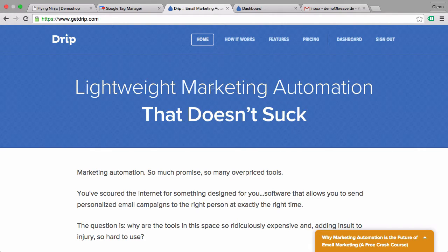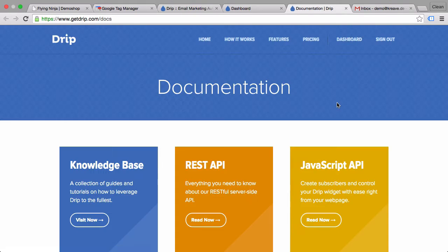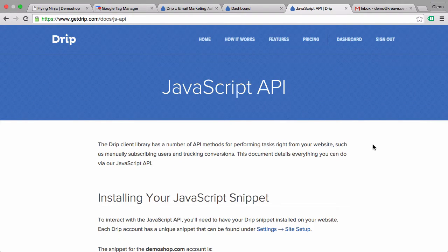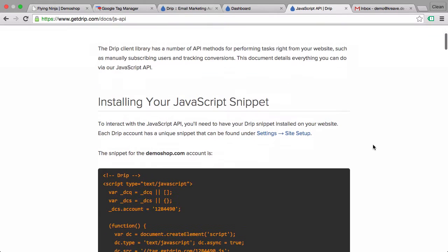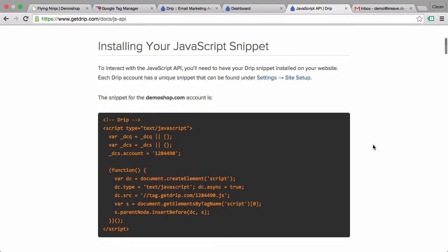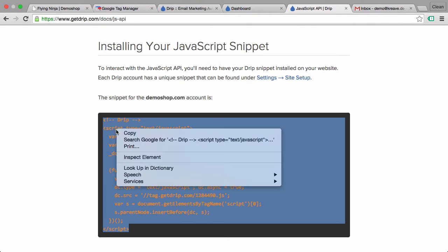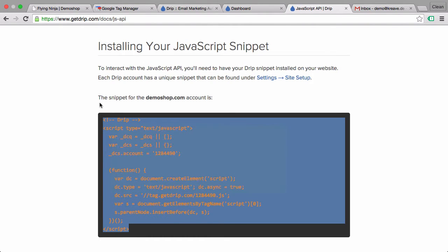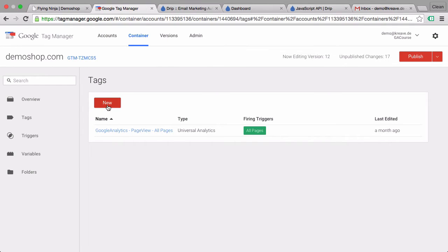Now the cool thing about Drip is that it has a JavaScript API, and with this JavaScript API we can send in our events with the help of Google Tag Manager, which makes things easier. First thing we need to do in order to get our users to actually subscribe to our newsletter is to place a general JavaScript onto our page. So let's copy this and go over to Google Tag Manager.